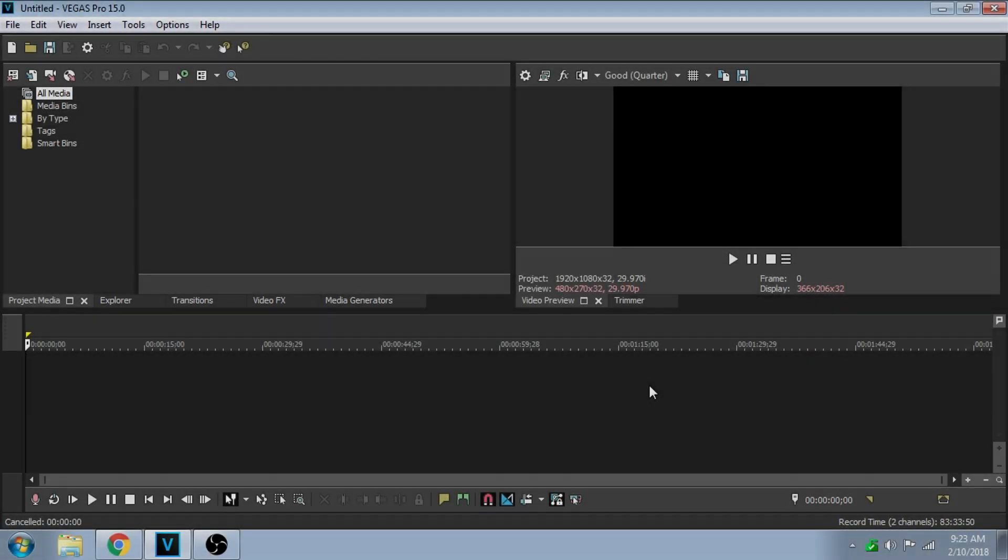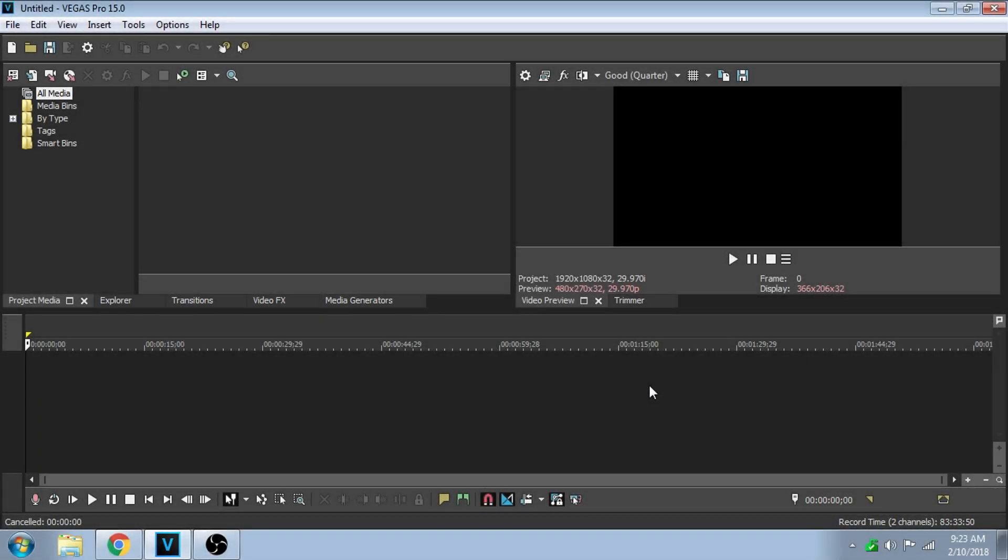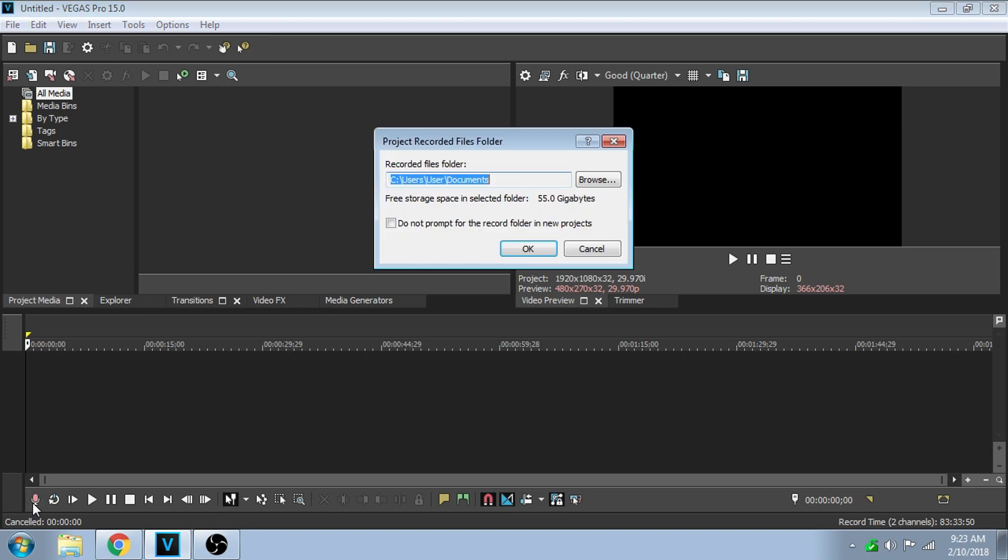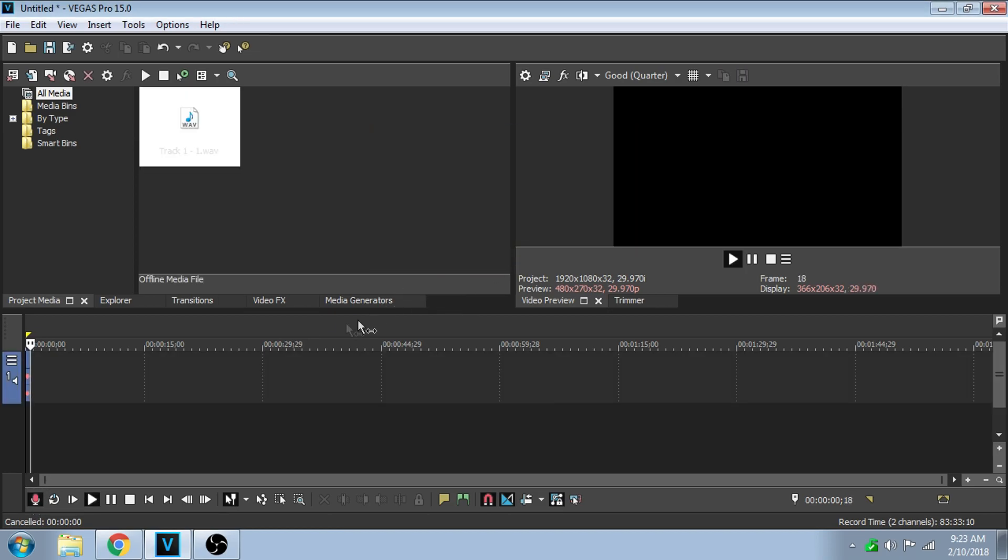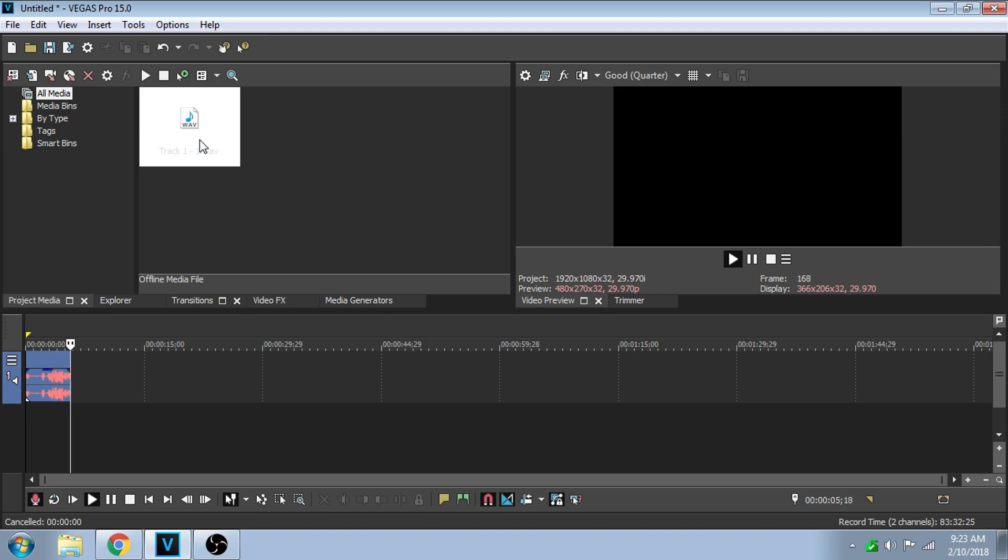Hey guys, it's me Instructive. I'm here to show you how to get rid of background noise in Sony Vegas Pro 15. Let's start out with recording a little bit of audio. We'll save it to My Documents. I'm here to show you how to get rid of background noise in Sony Vegas Pro 15.